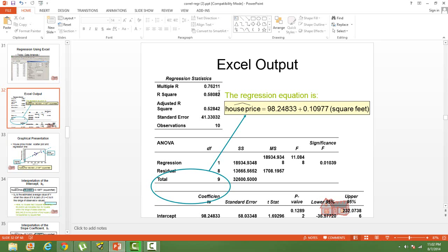Usually we find that R-square lies between 0 and 1. In rare cases you will find it to be 0 or 1 — 1 means a perfect model, and 0 means it is completely imperfect and does not explain anything about the data. In our case, R-square is 58%. If you can build the model such that R-square becomes 70% or 0.7, that becomes a better model. You compare models by looking at the R-square.